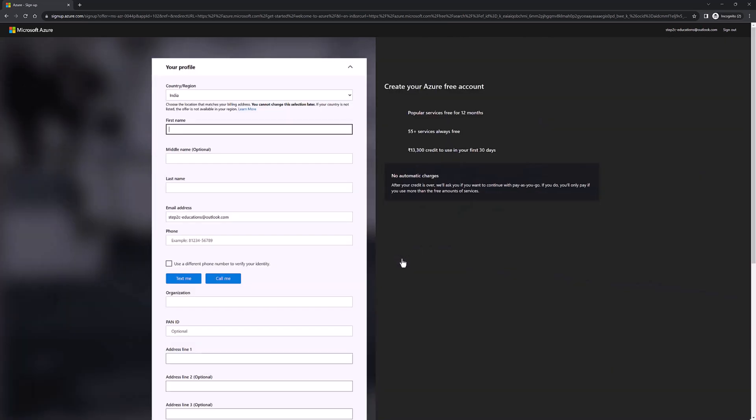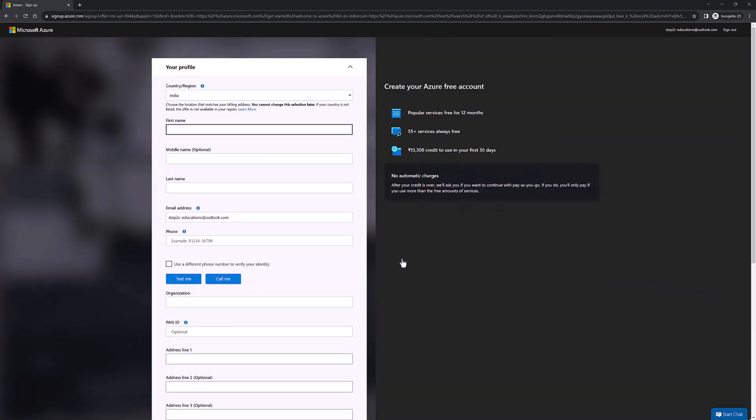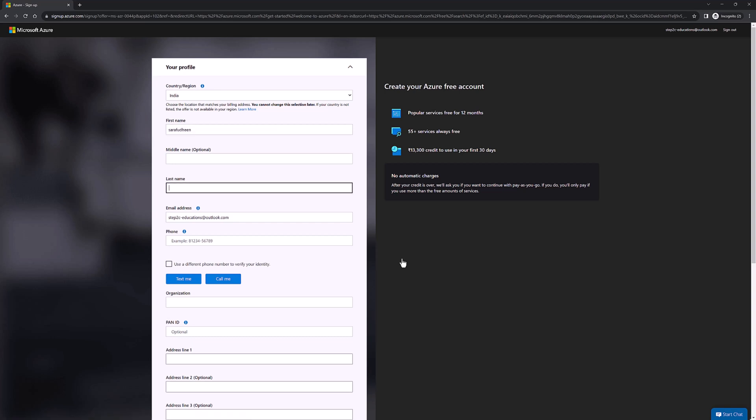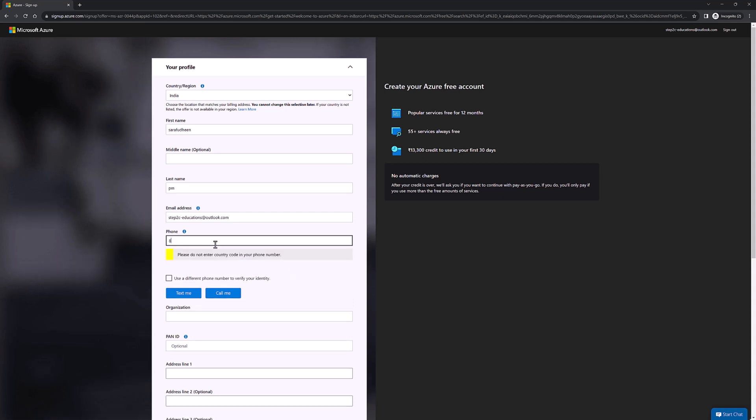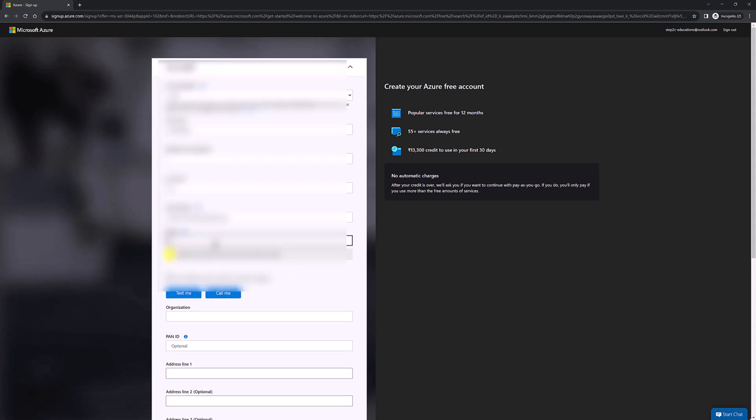Once you verify that you are a human, you need to enter some profile details such as phone number and other contact details. Phone number is mandatory and they will send a text message to verify your phone number. Credit card details are optional if you want you could specify.